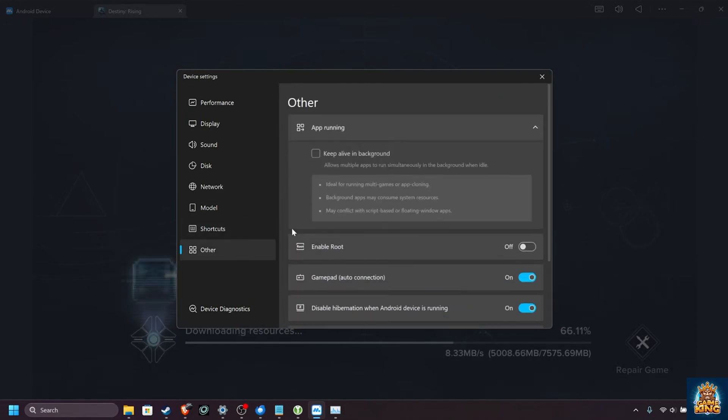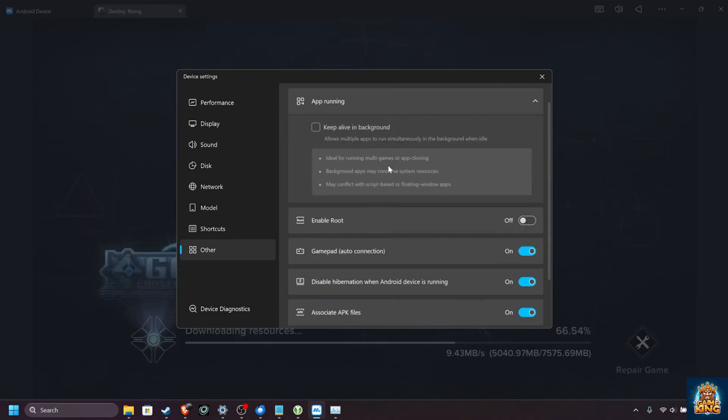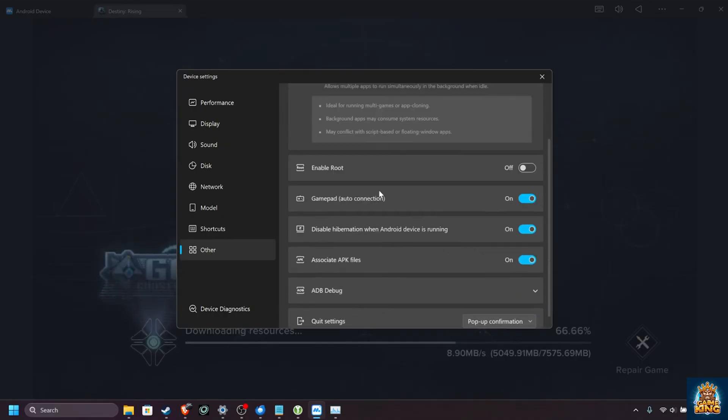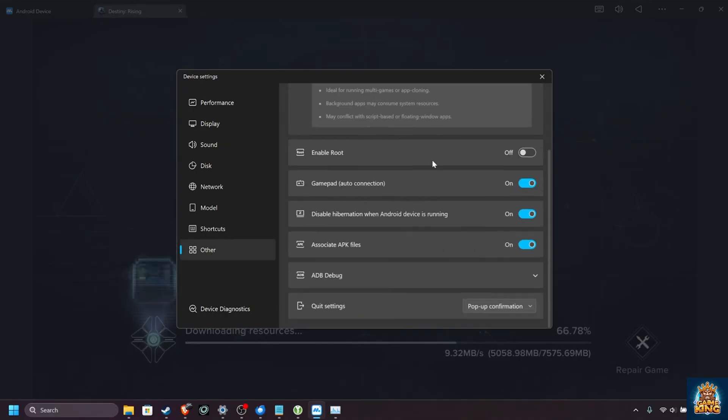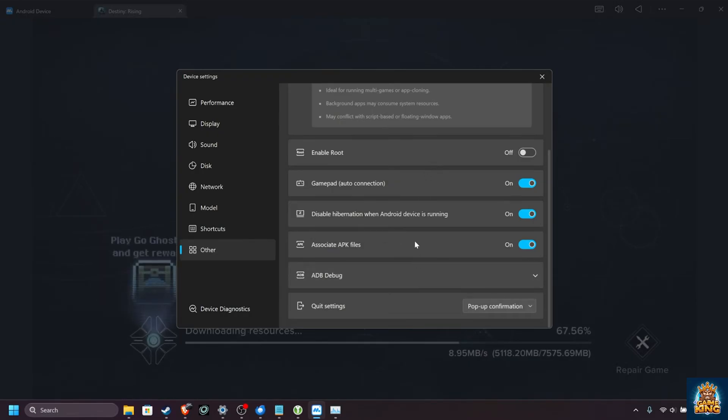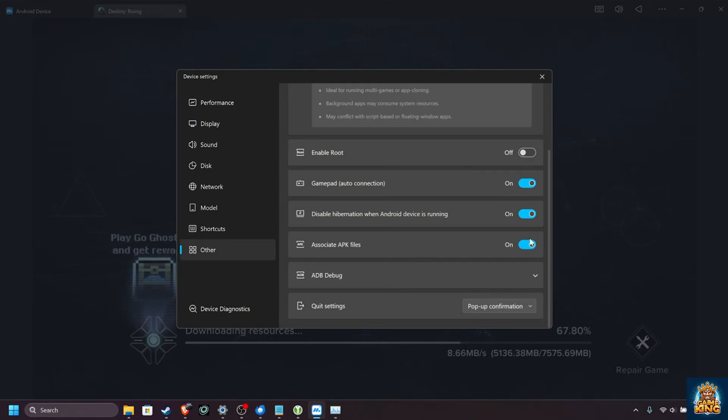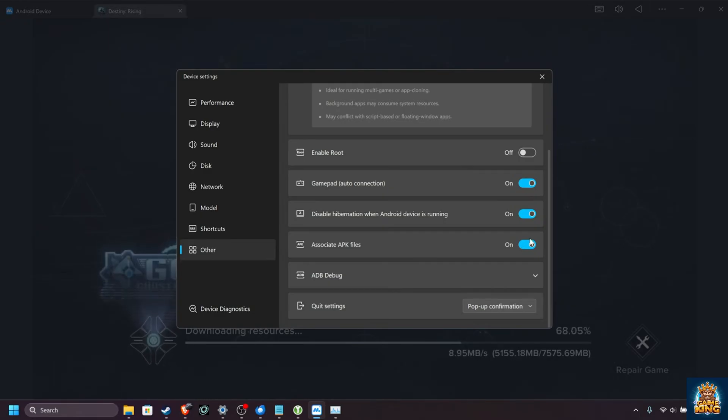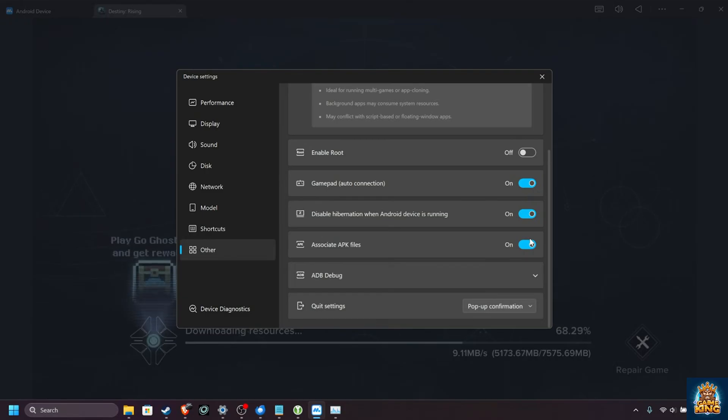Finally, other, you can keep apps alive in the background when you minimize them. You can enable root if you'd like to customize Android system settings that you wouldn't otherwise, ADB debug, etc. Associate APK files, when it's turned on, means that whenever you download an APK file off the internet, you can double-click it, and it should open inside of this emulator.